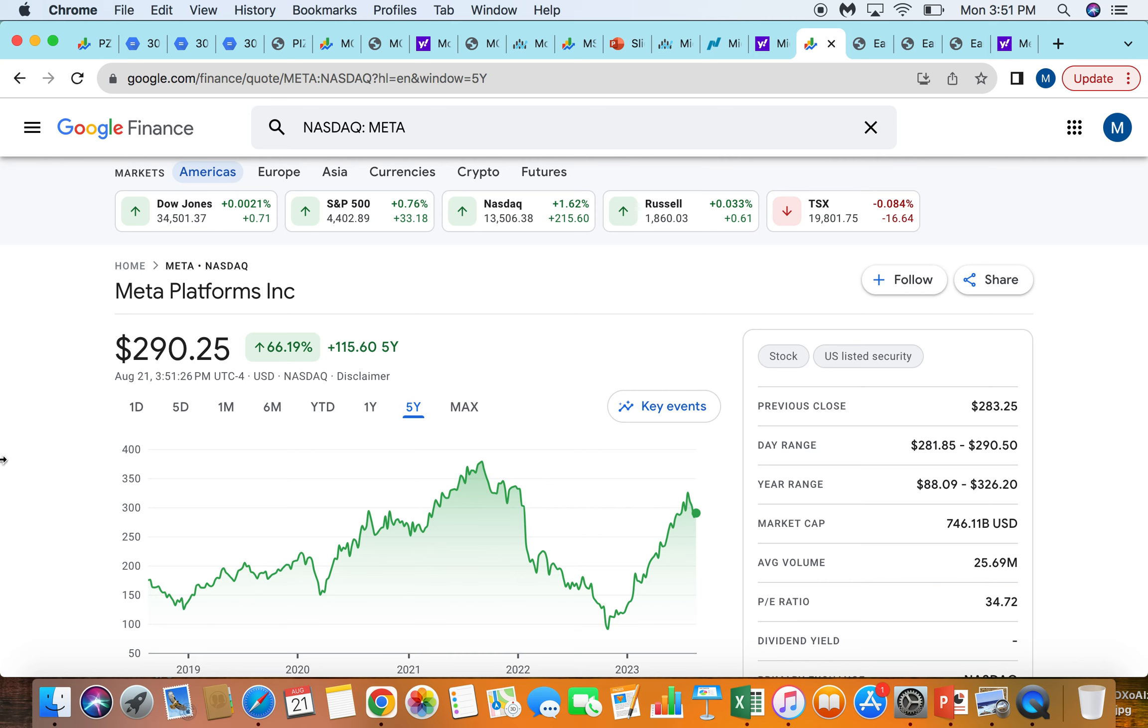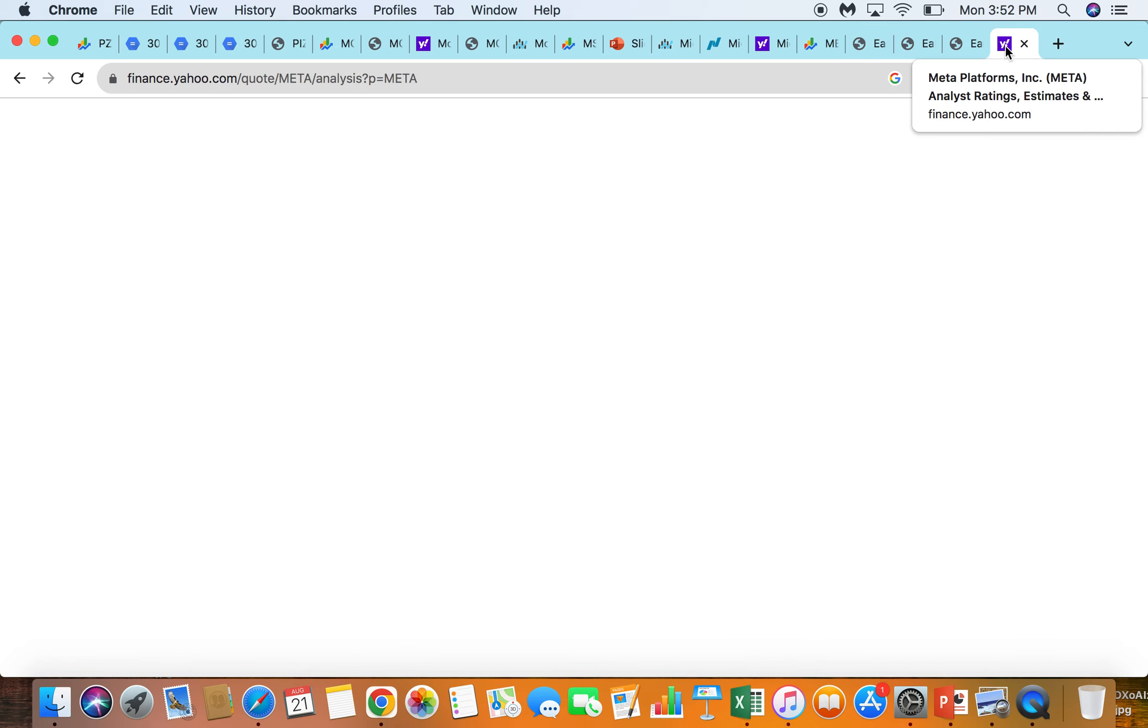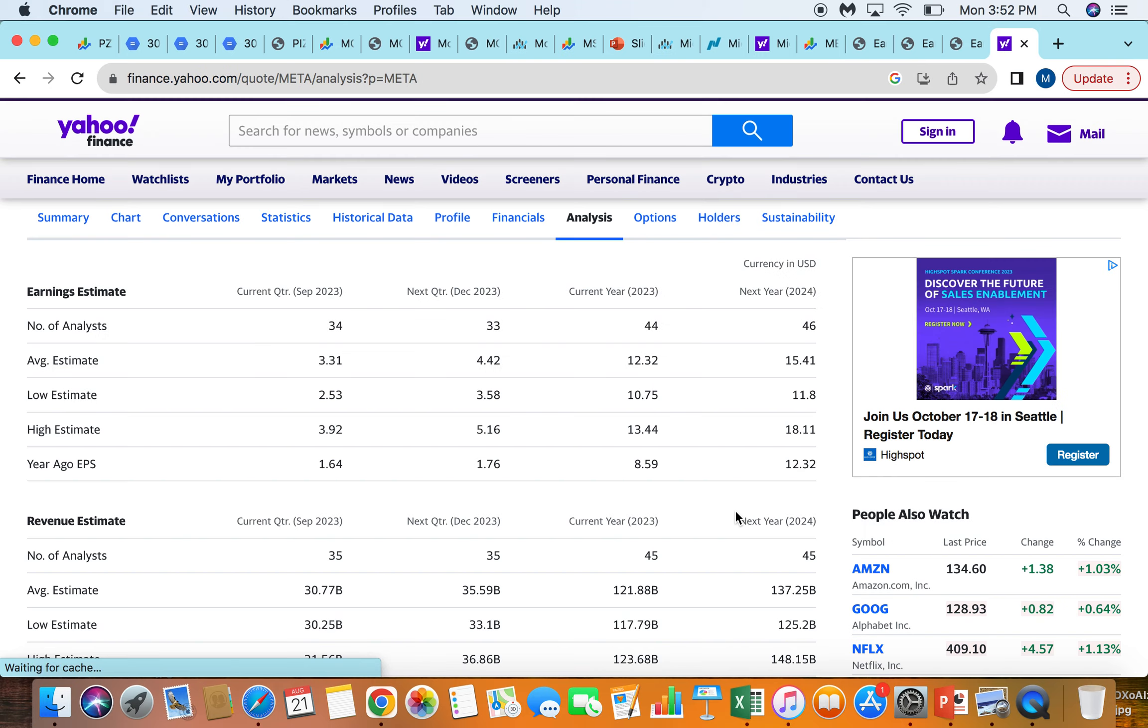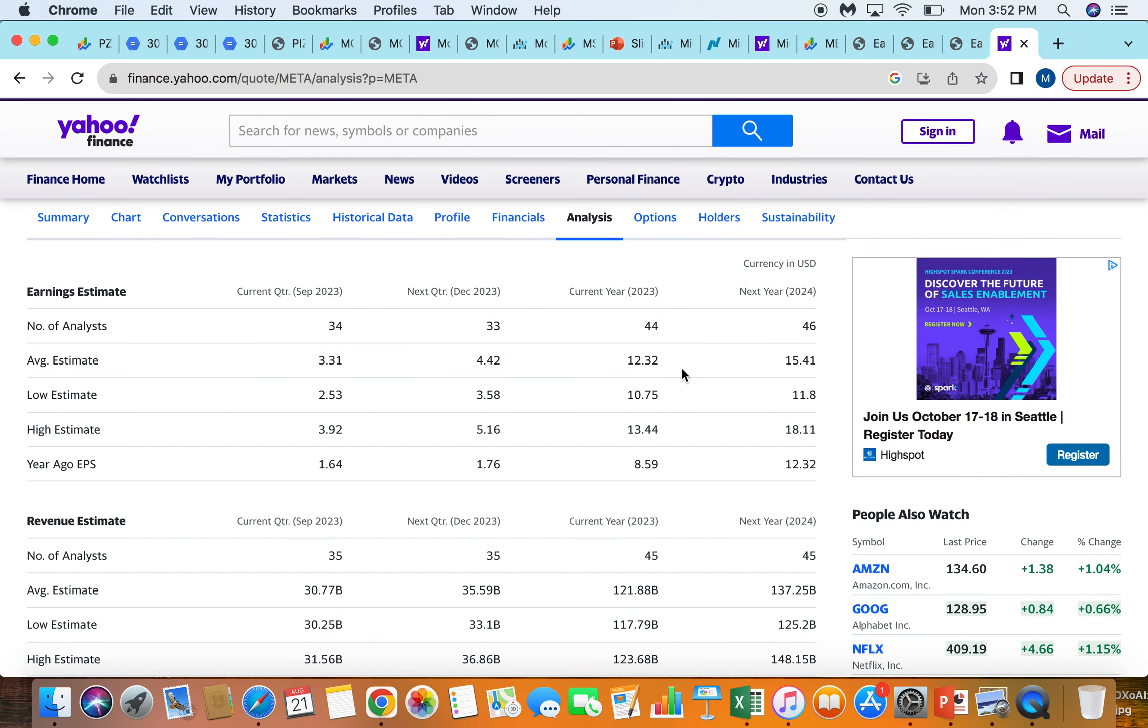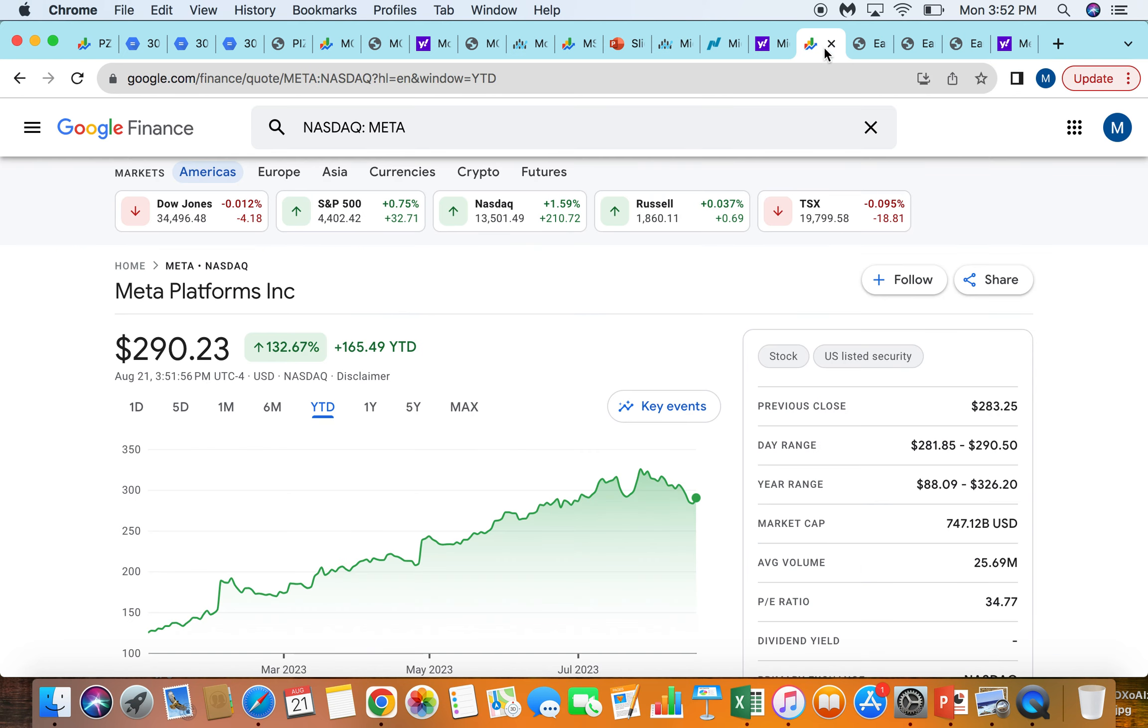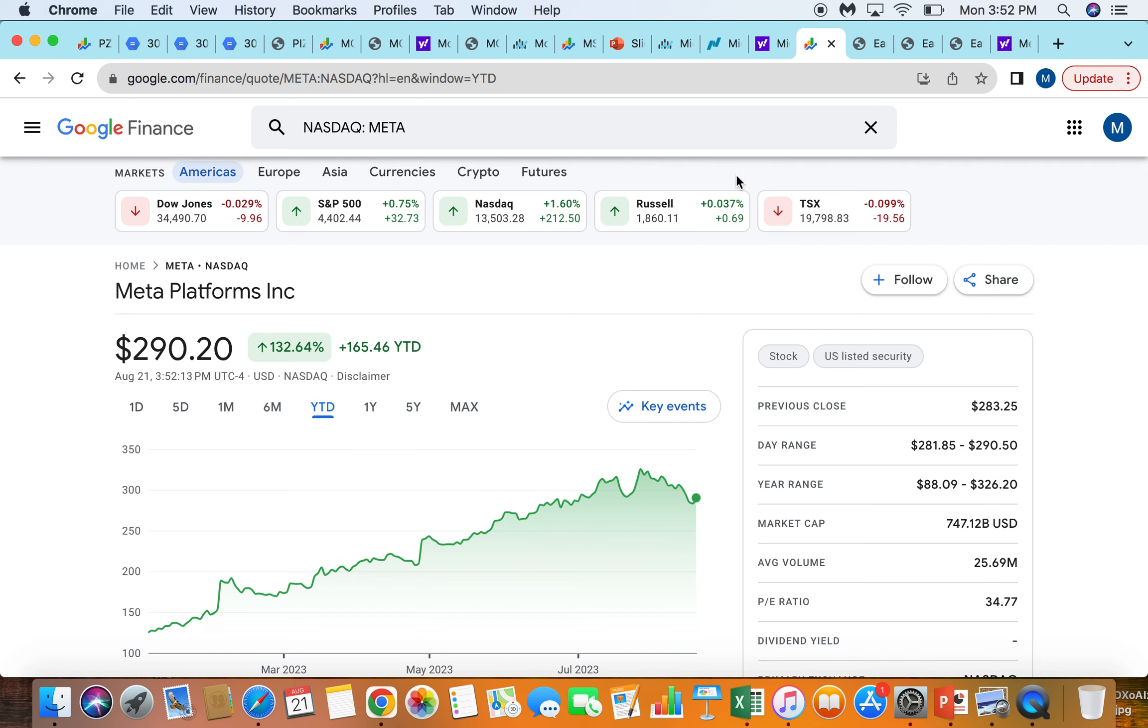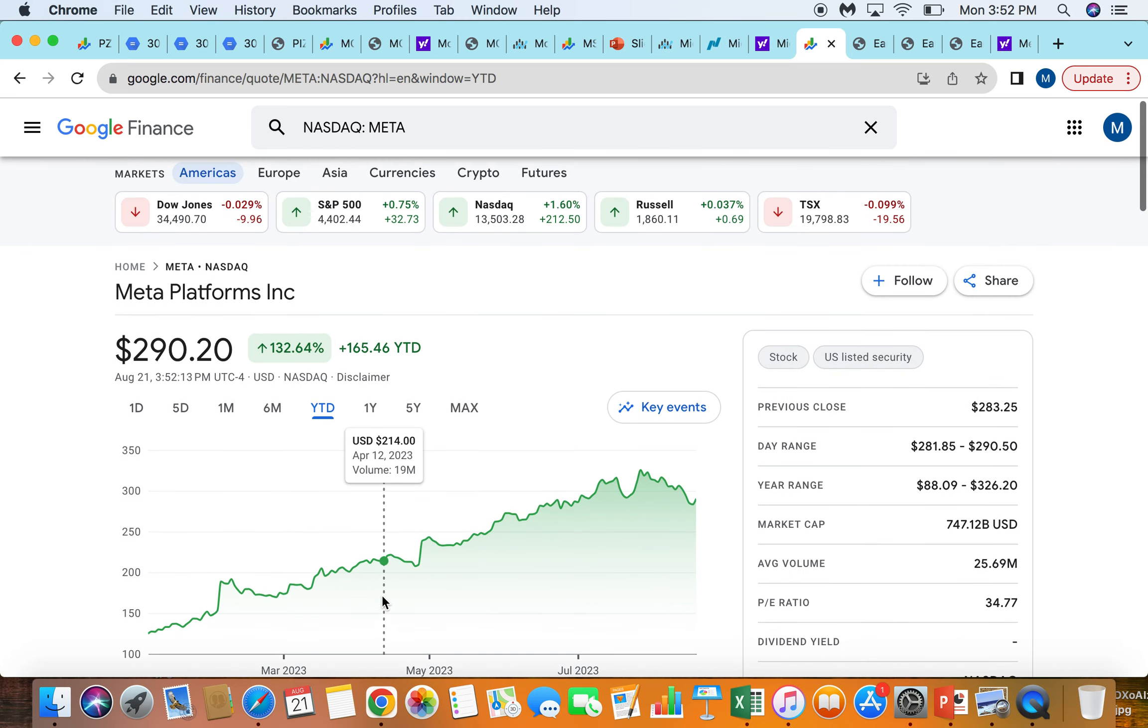And that's why I still own this stock in a pretty big way, despite the huge run-up that we've seen here, year to date up 132%. Looking at their earnings estimate here, they're into about $12.30 this year, but over $15 next year. So on this year's earnings, the company's trading a bit over probably about 25 times. But on next year's, if they do $15 a share, the company's trading at about 19 times next year's earnings.